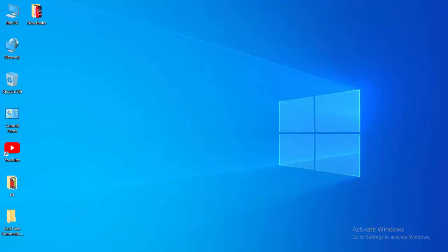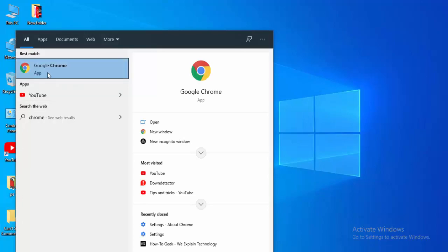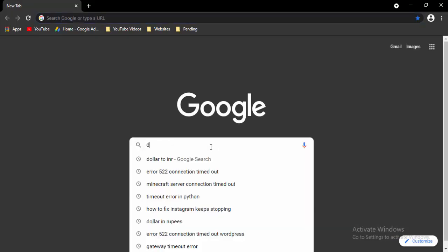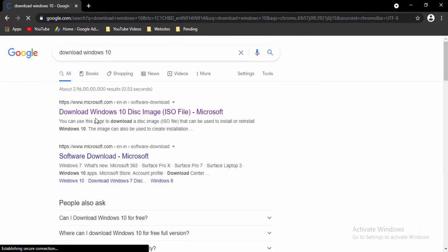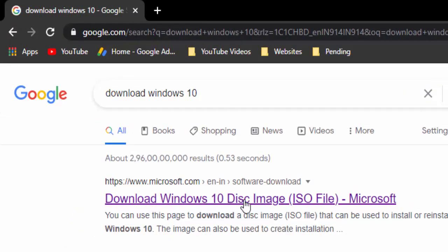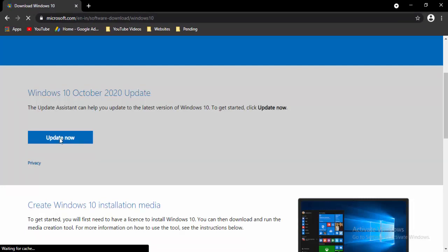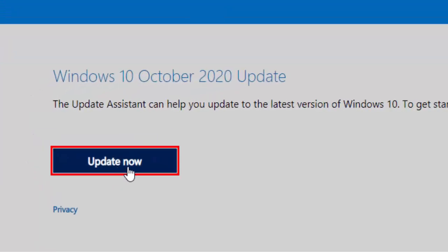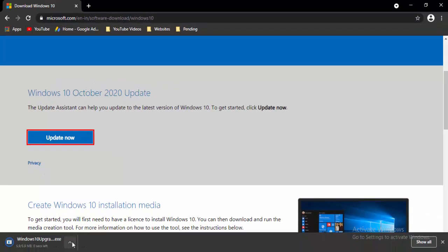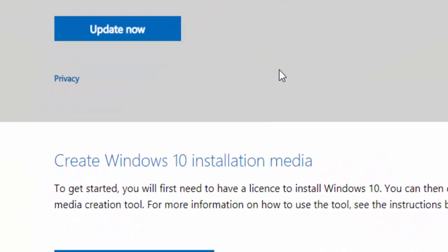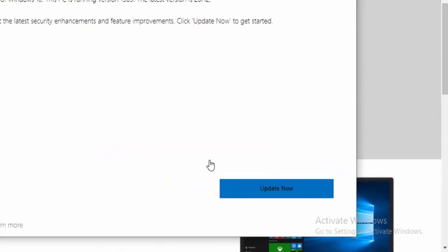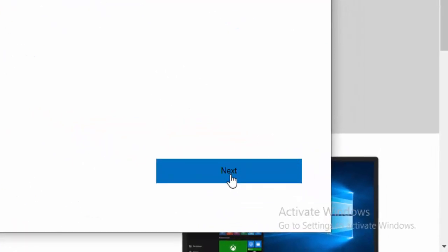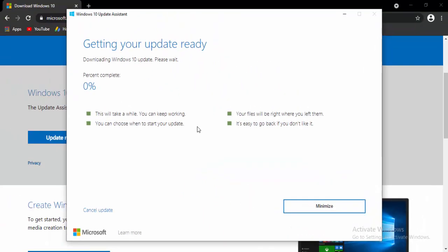For the next method, update your Windows 10. Open your browser and type in the search box: Download Windows 10. Hit Enter and select the first link to download the Windows disk image. Select the update page, select Update Now, open the downloaded file, select Update to the latest version of Windows 10, select Update Now, then select Next. Wait for the download to reach 100%.